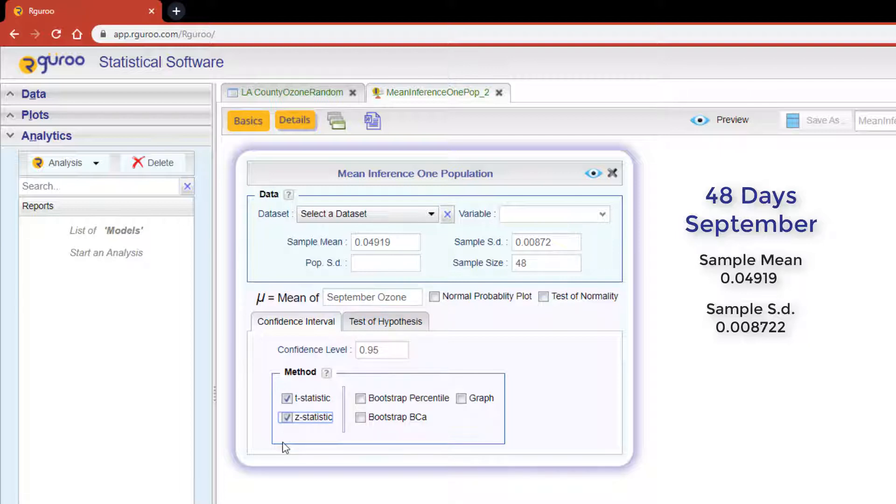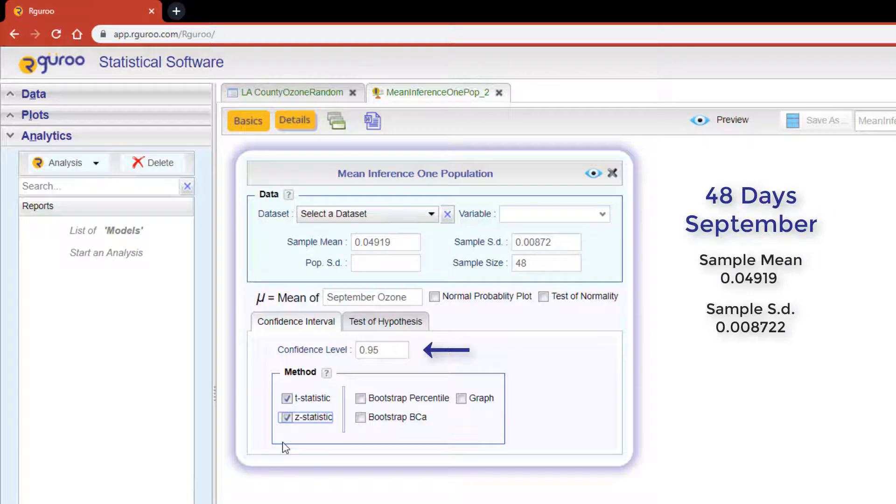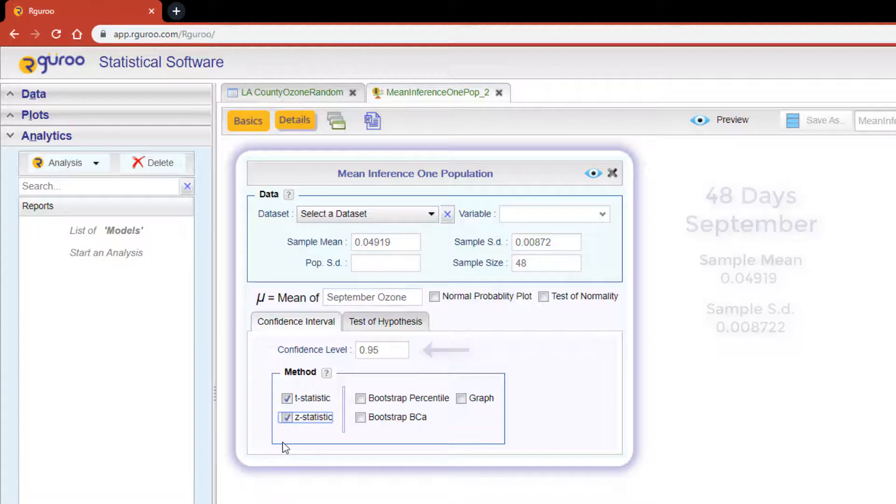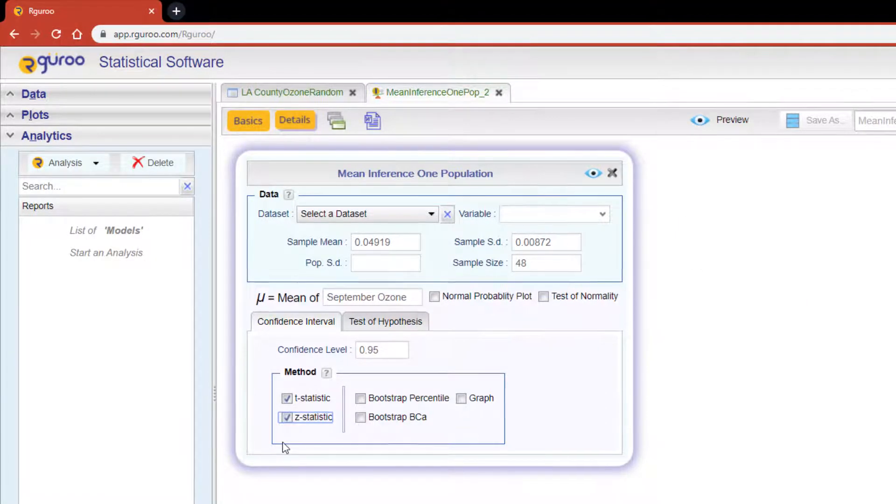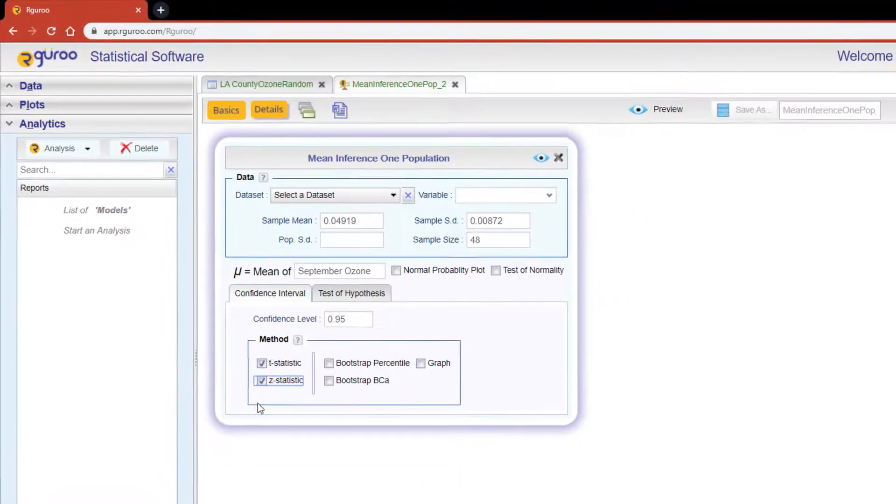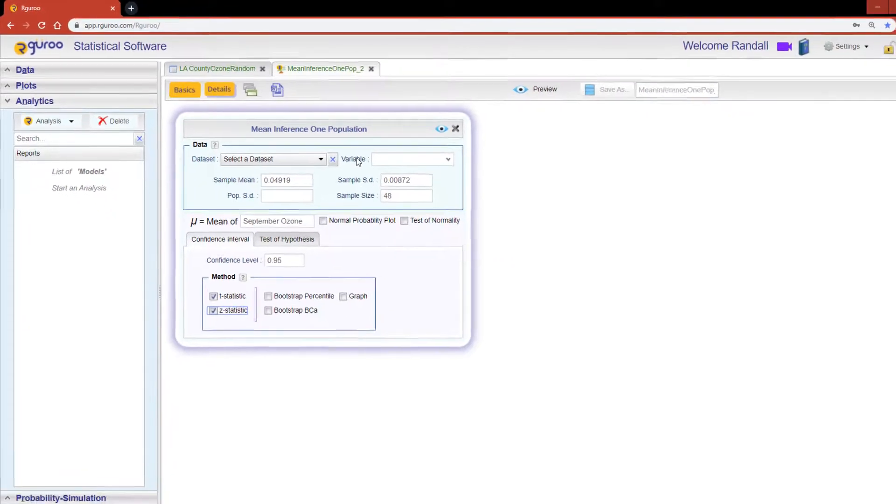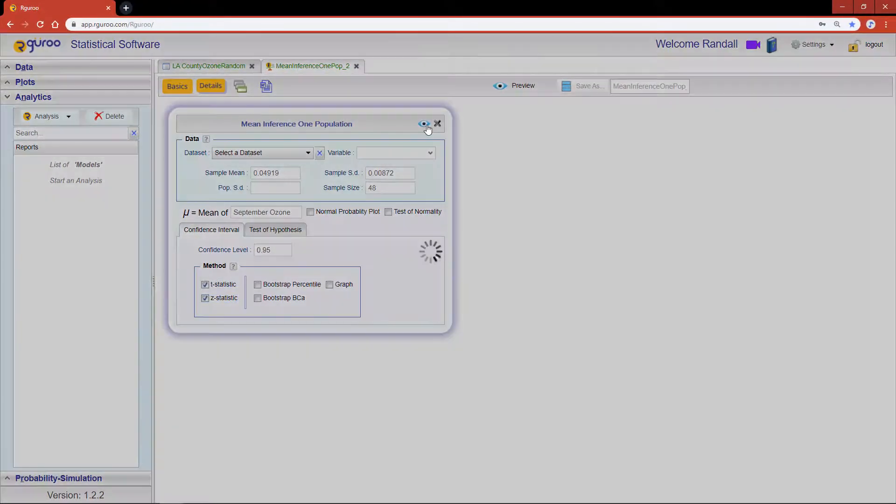Lastly, we have the ability to set the desired confidence level. The default is set to 95%. I'm going to leave this as is. We are now ready to click the preview icon and see our results.